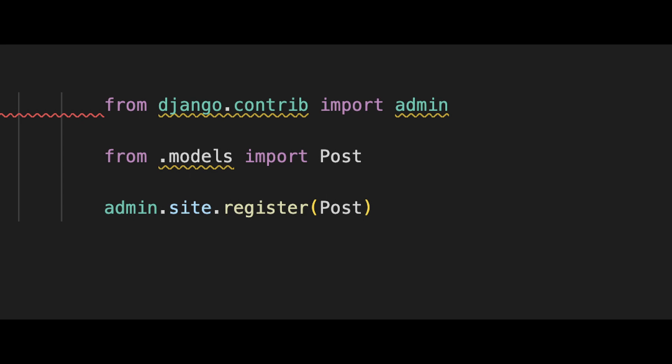Here we can see a very simple example of an admin.py file. Here we import admin from django.contrib so that we can register models with the admin interface. And then we import the Post model that we have in this app. And then we just say admin.site.register and pass in the model which here is Post.